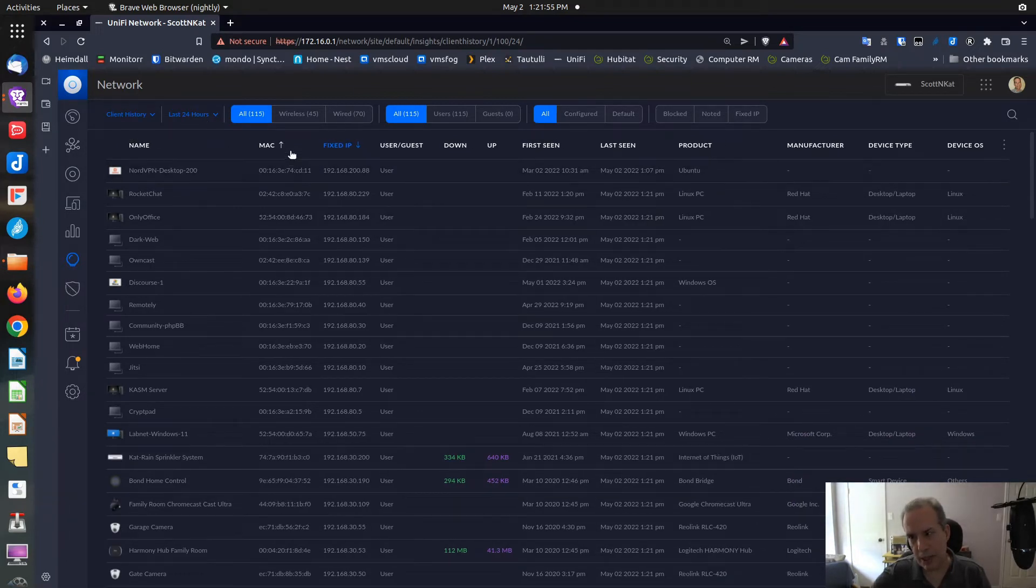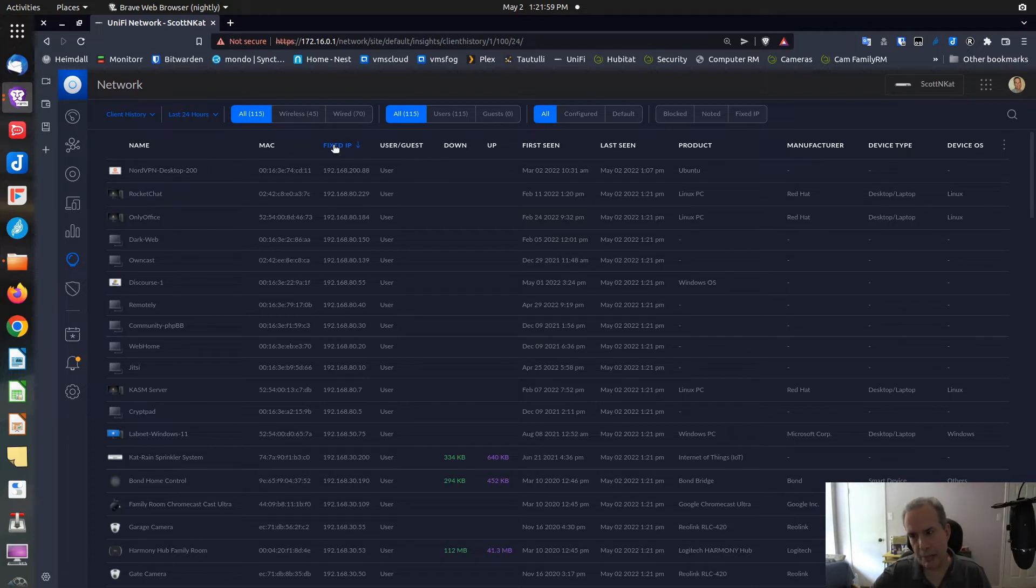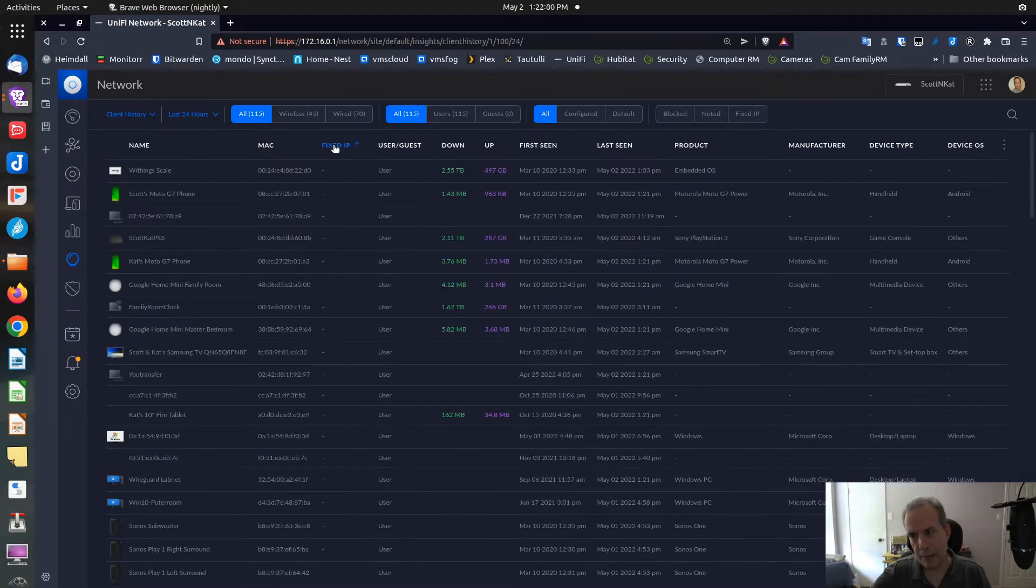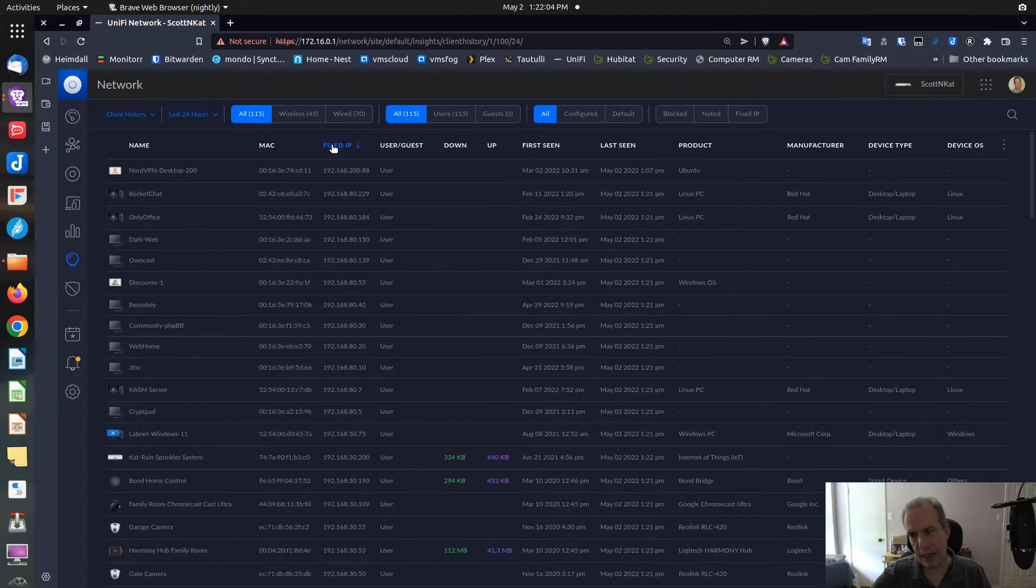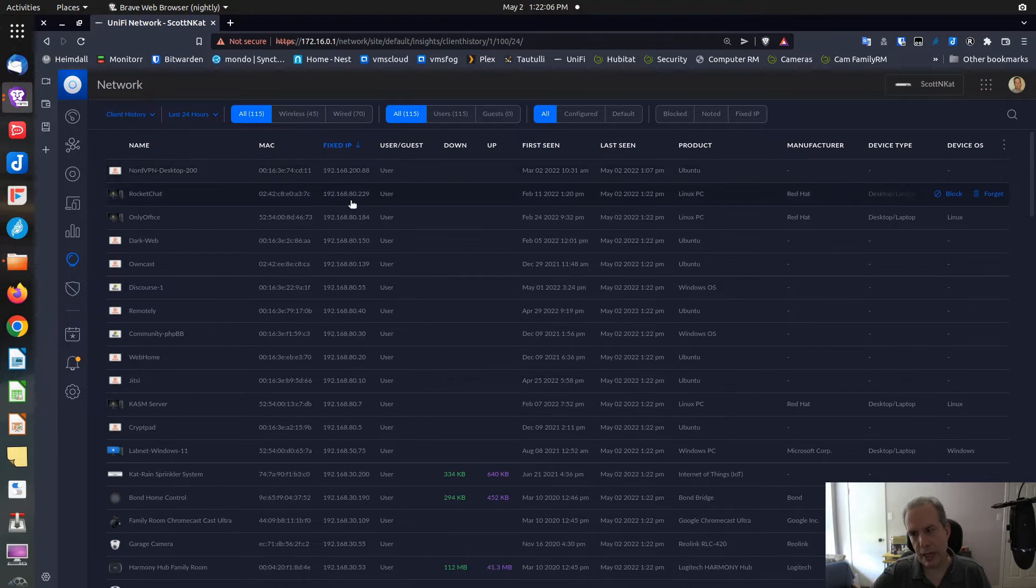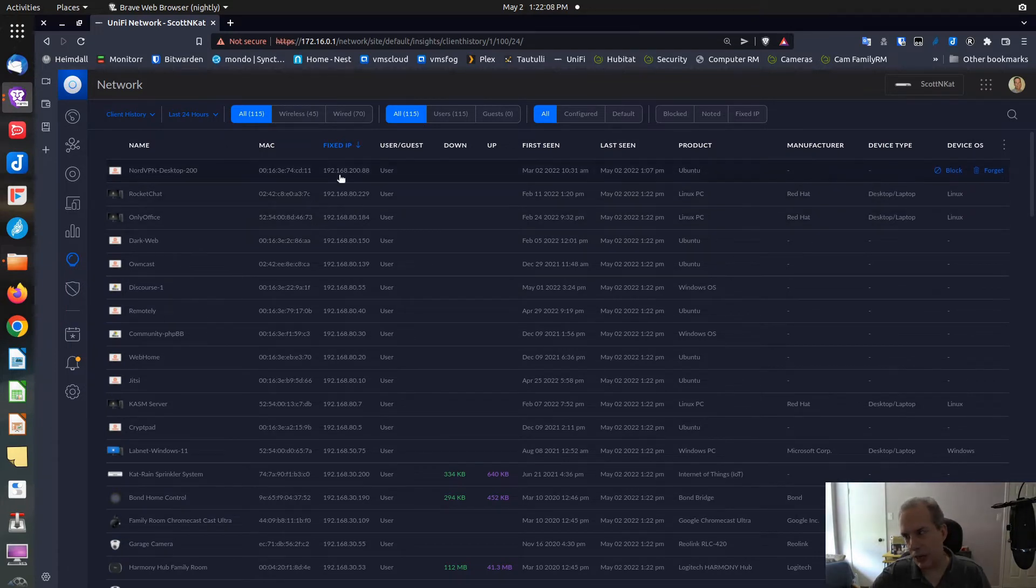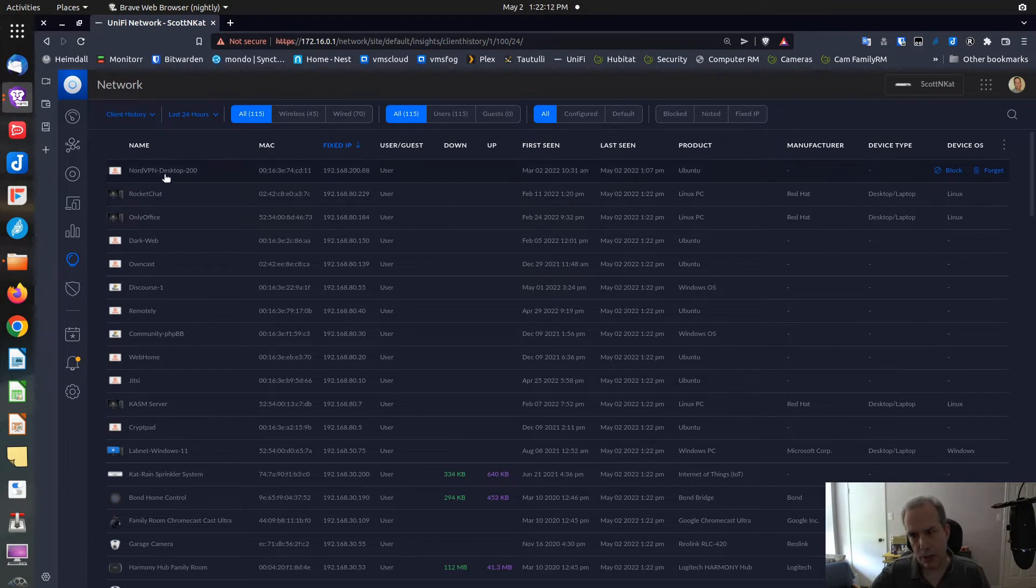If I click on the Fixed IP, you'll notice that the IP address goes away. If I click on it again, we're sorting it so that all fixed IPs are at the top. For example, here's one called my Nord VPN Desktop.